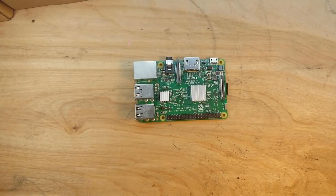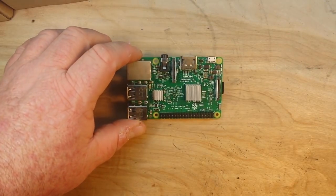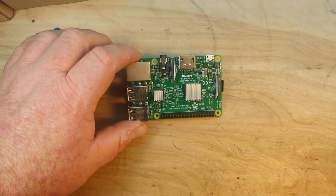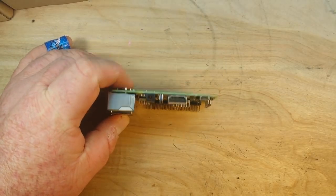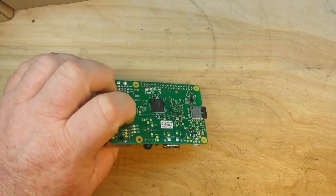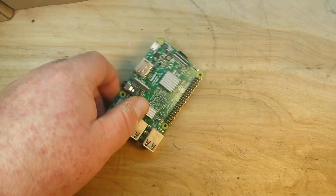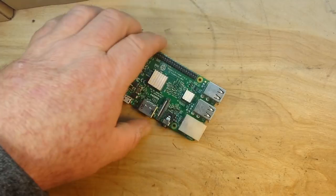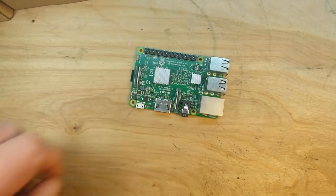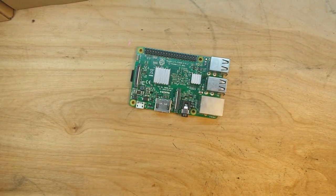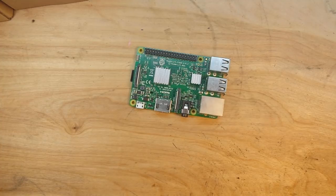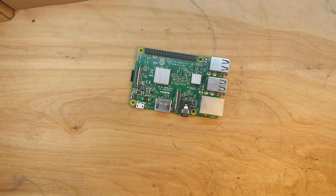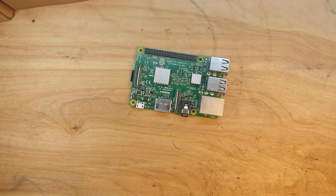Alright guys, pop quiz - what's this? I mean you can already tell right, it's a Raspberry Pi 3. Well we've done a few videos with this and today we're gonna trick out this Raspberry Pi 3 thanks to our friends at 52Pi.